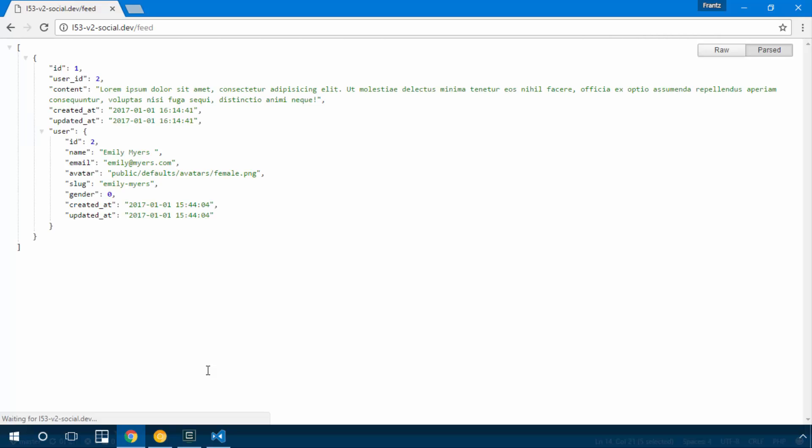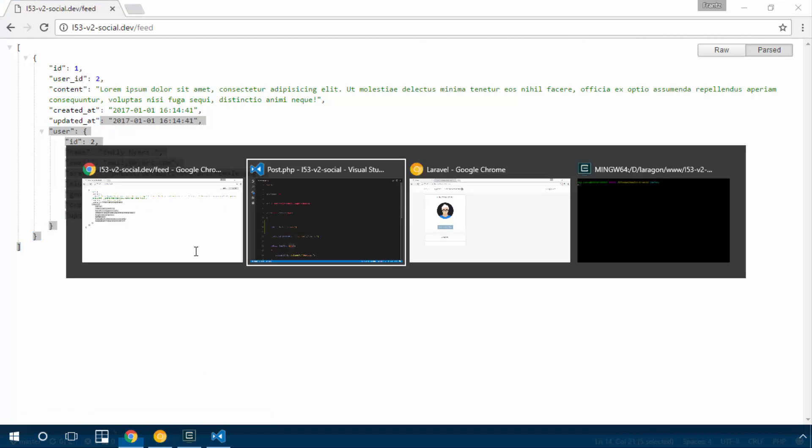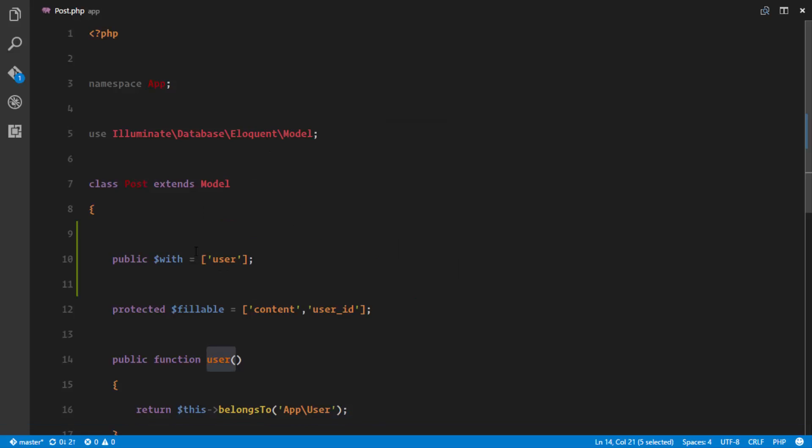So if I refresh, we discover that there we have the object of the user who created that post.